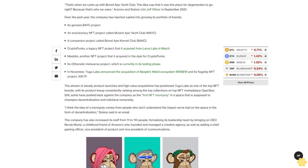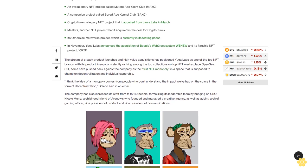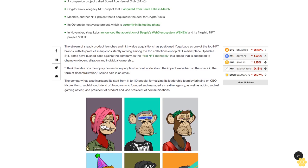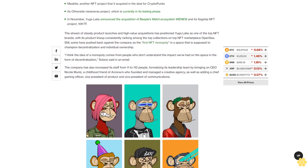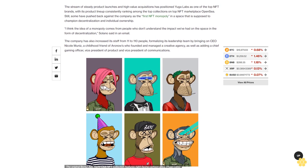Over the past year, the company has injected capital into growing its portfolio of brands: its genesis BAYC project, an evolutionary NFT project called Mutant Ape Yacht Club MAYC, a companion project called Bored Ape Kennel Club BAKC, CryptoPunks, a legacy NFT project that it acquired from Larva Labs in March, Meebits, another NFT project that it acquired in the deal for CryptoPunks.